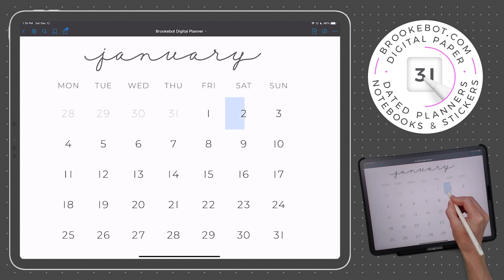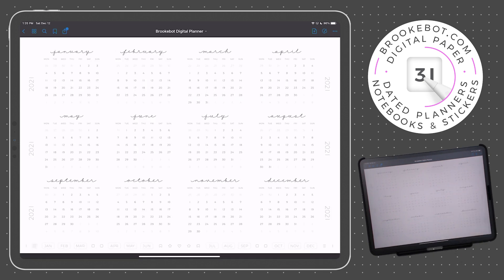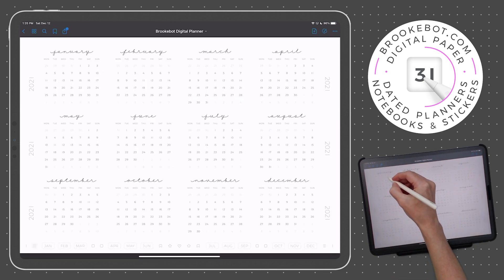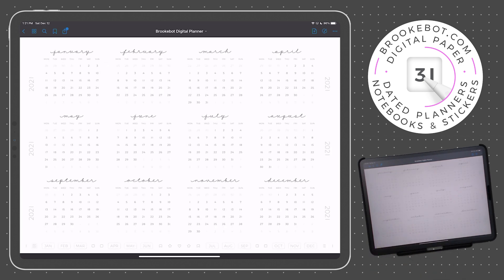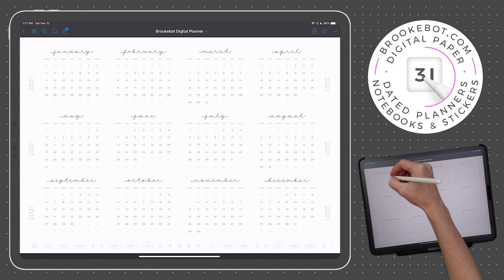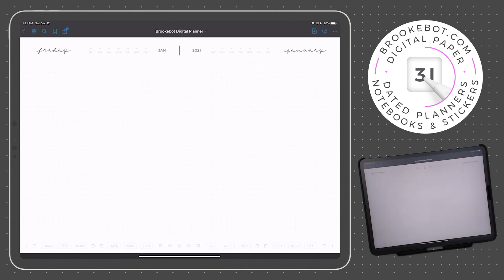Let's go ahead and tap on each side now to see these links in action. We'll start with the left. Here's the weekly page for that date. Now let's go back to the yearly calendar. Now let's tap the right side. Here's the daily page for that date. Now let's go back to the yearly calendar once again.